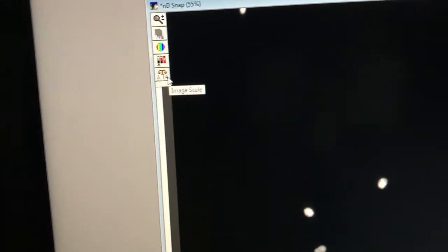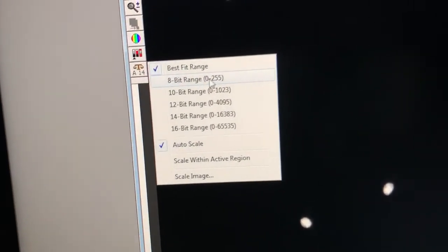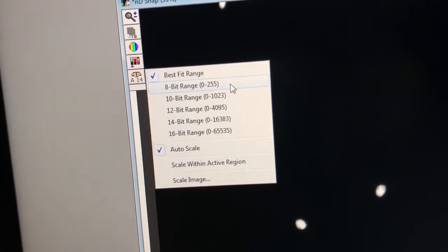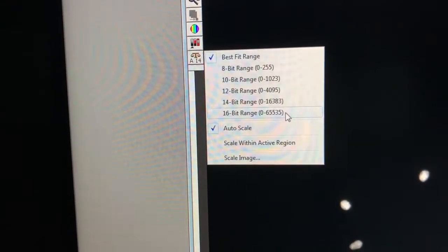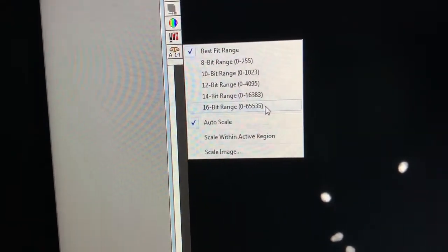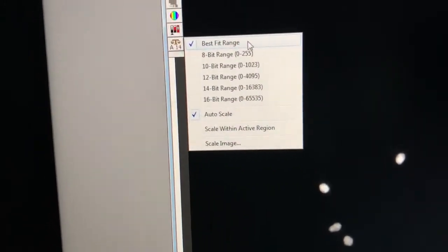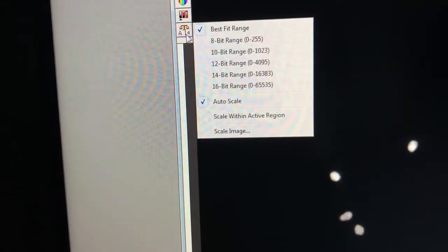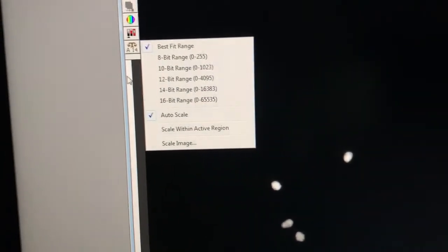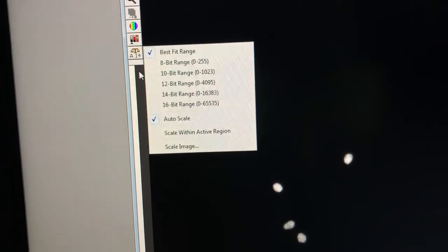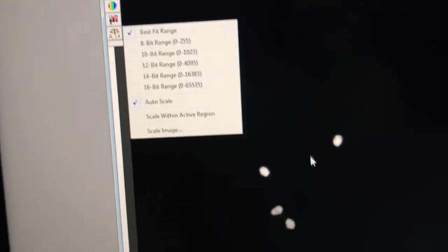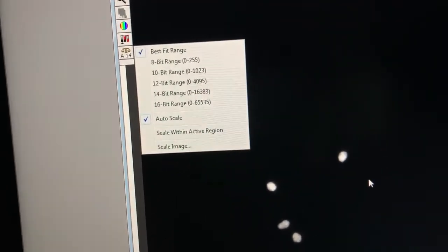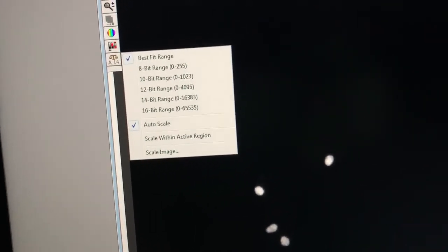There are different ranges: the 8-bit range which is 0 to 255, the 10-bit, 12-bit, 14-bit, and 16-bit. This camera is 16 bits, so it could theoretically go up to 65,000. We have it set to 'best fit range', meaning the software is always trying to adjust the histogram in a way that's more comfortable to view. This is also on 'auto scale', which means the software is adjusting how the image looks so that it has a reasonable brightness.